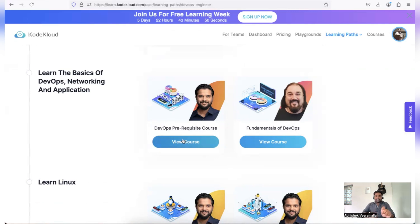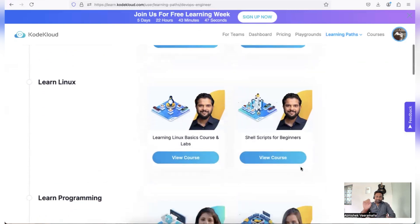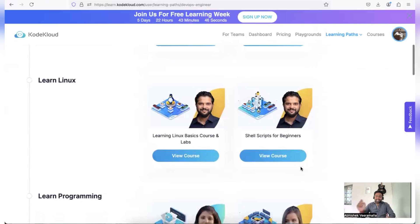So this is the learning path that I want to recommend to my subscribers in the next six days. Let me know in the comment section how many of you want to pick up this learning path and complete the learning path.